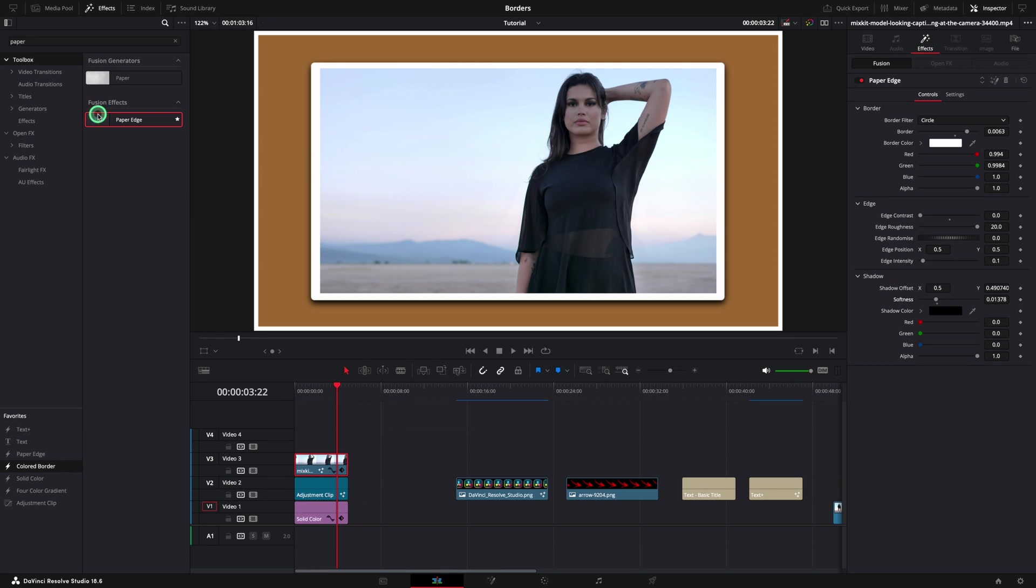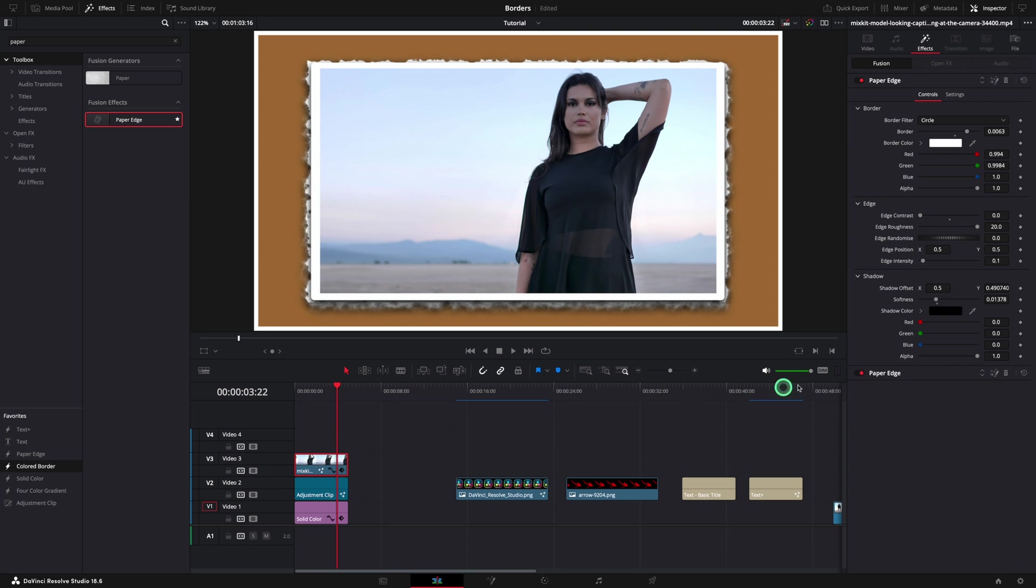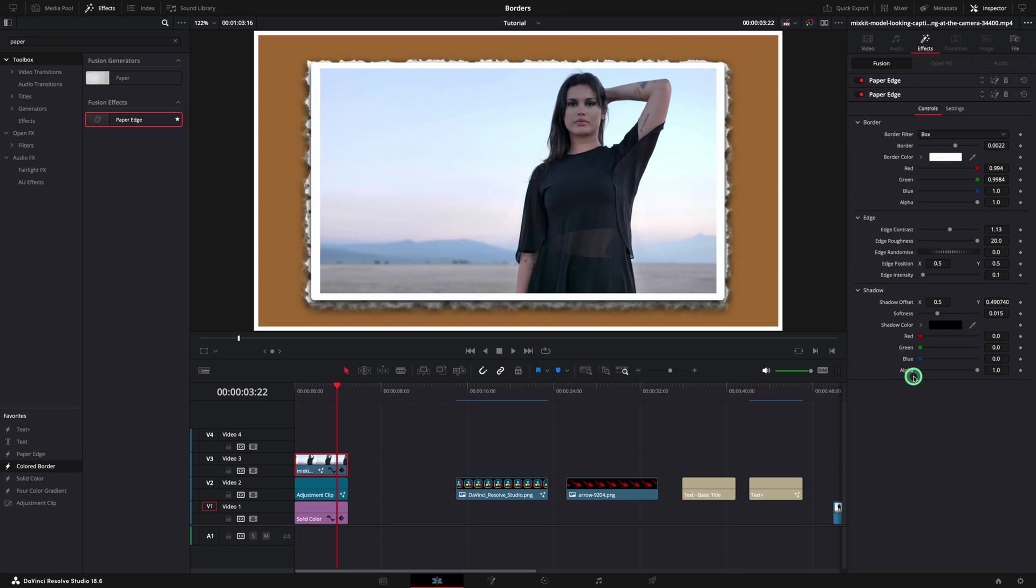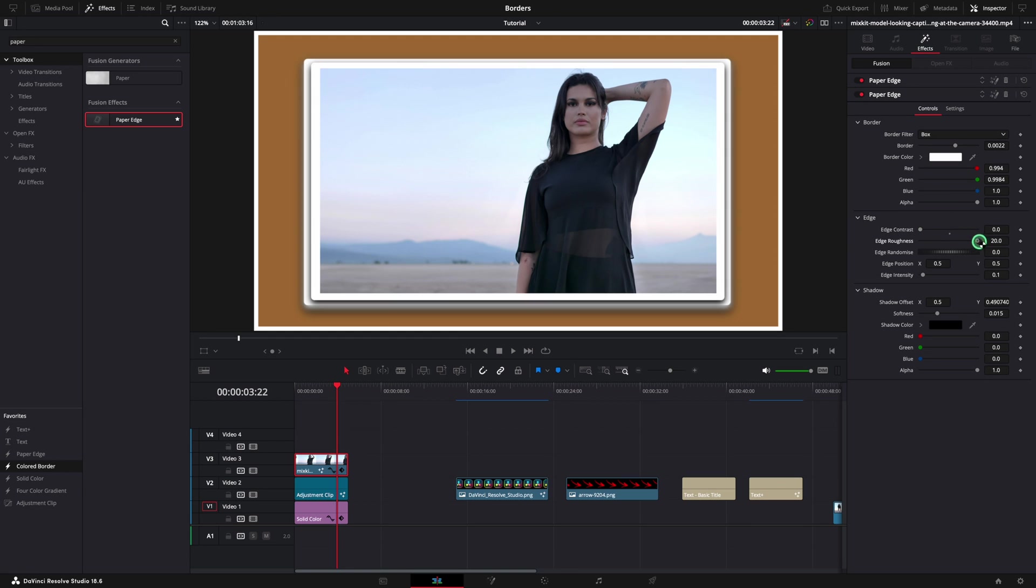In case you want to add this effect multiple times, it's possible. To change the style, select the second effect in the inspector and change the values as you need.